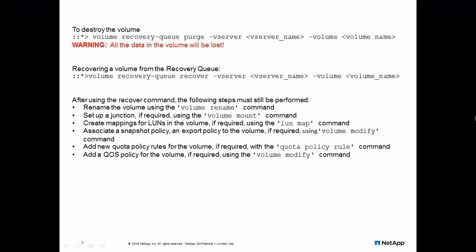A volume in the recovery queue can either be destroyed or recovered. After the retention hours are complete, the volume is destroyed automatically.